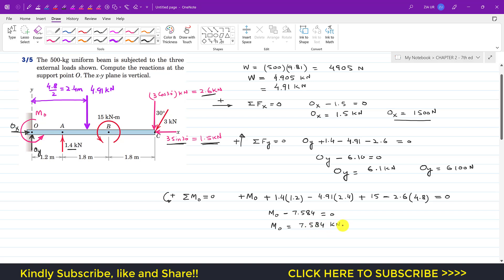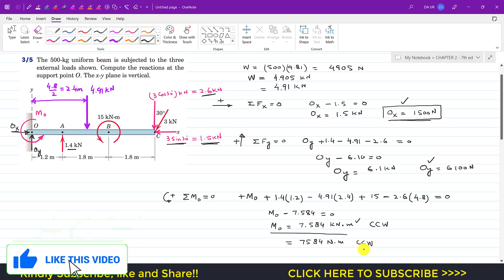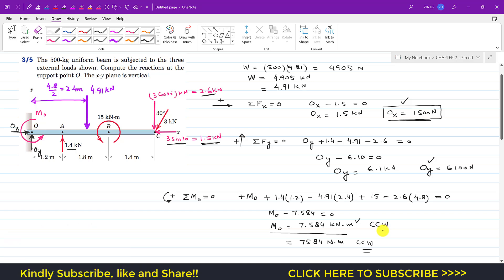So the reactions at O are: Ox = 1500 N in the horizontal direction, Oy = 6100 N in the vertical direction, and Mo = 7584 N·m in the counterclockwise direction. That is the solution to this problem. I hope this helps your learning — please subscribe to Engineers Academy.